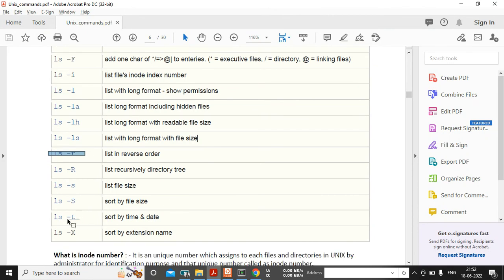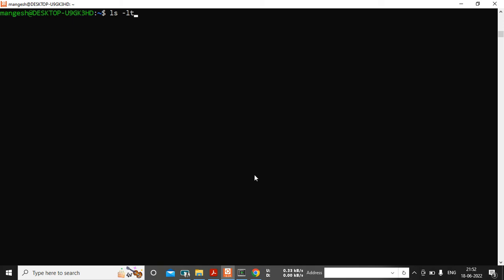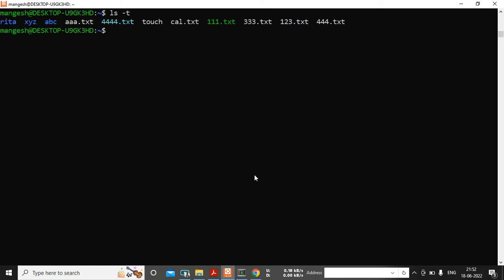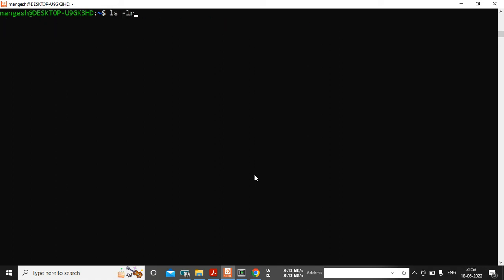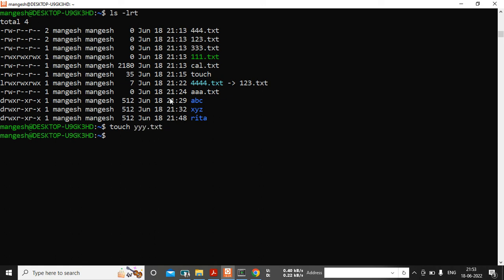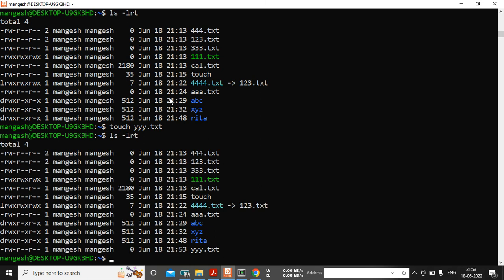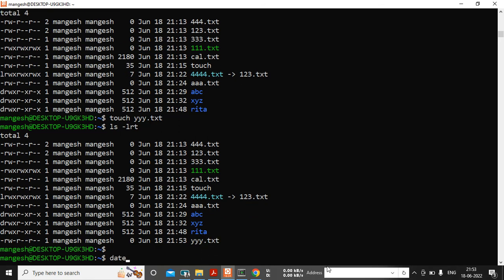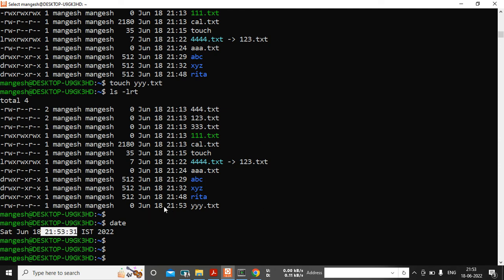The -t option is very important in industry. ls -lt or ls -t sorts files by last modification time — the most recently modified file appears last. In production we commonly use ls -lrt: long list, reverse order, sorted by last modification time. I'll create one more file yyy.txt — after ls -lrt you can see the latest file appears at the end, confirming it was most recently modified.